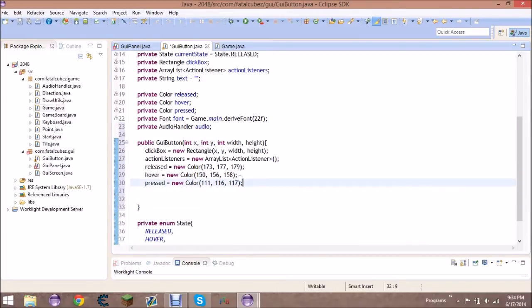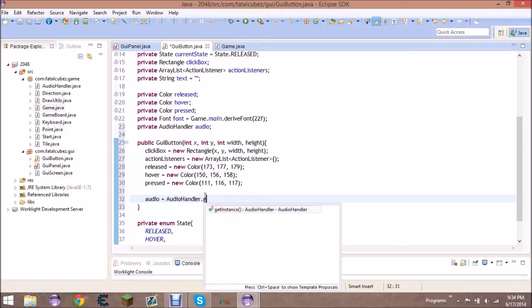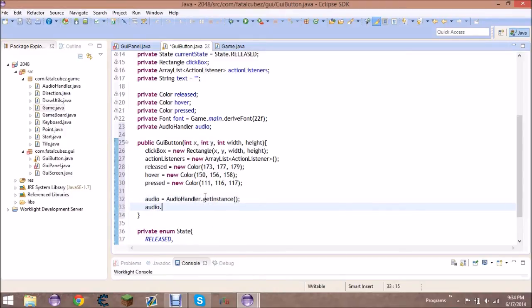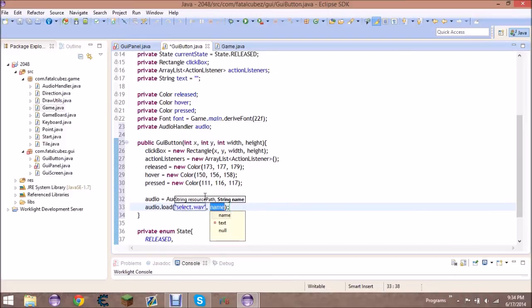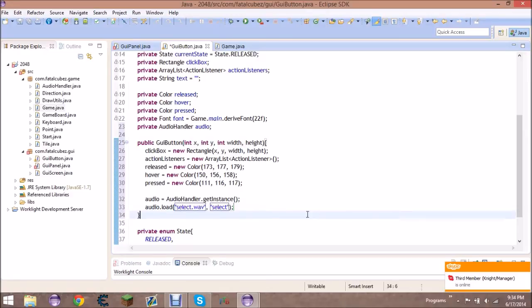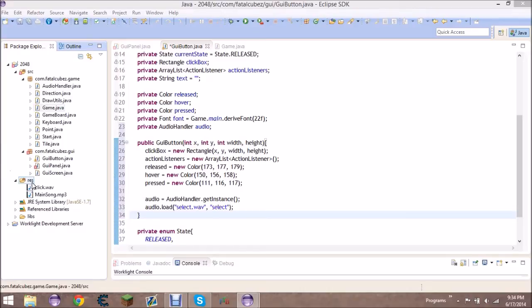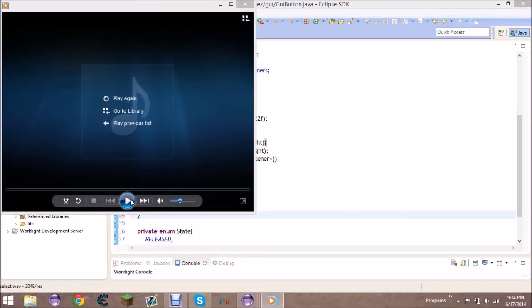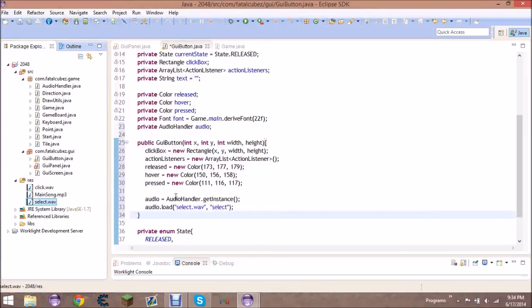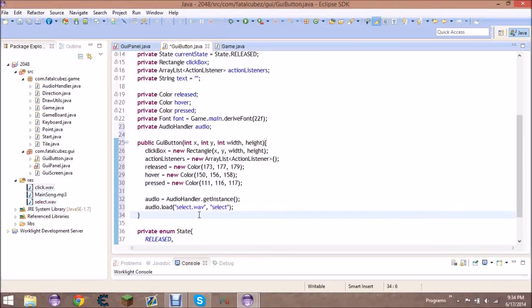Once the colors and rectangle are set up, the last thing in the constructor is to get the audio handler and load up the sound effect — call it select.wav and name it select. In the resources folder, paste in a file called select.wav — it's just a clicking sound, slightly different from the other click sound so they don't use the same effect for different actions.